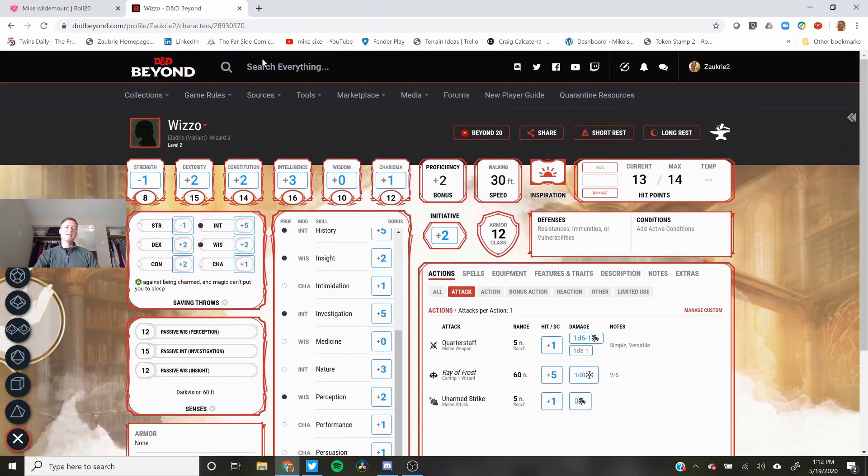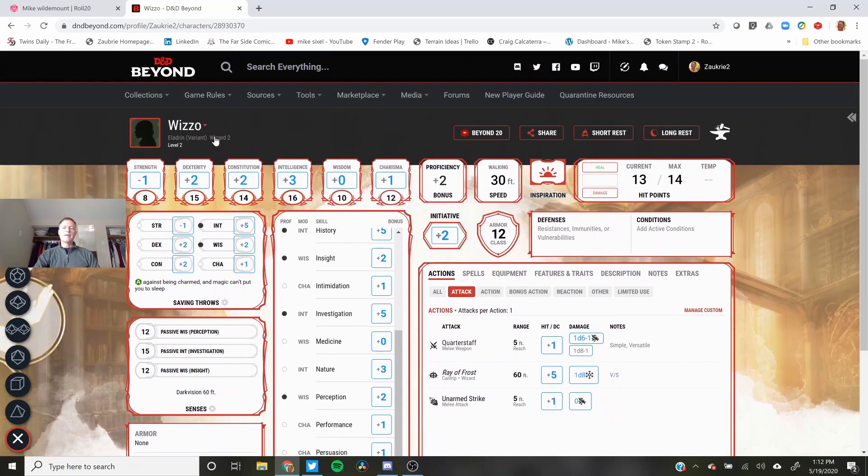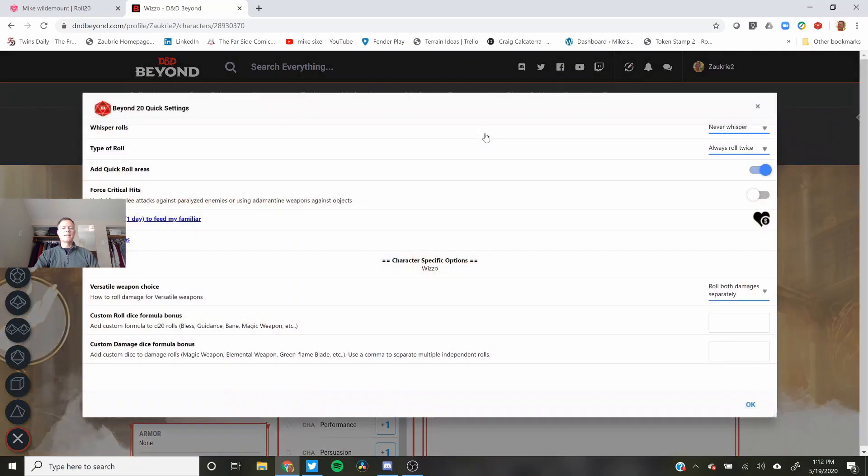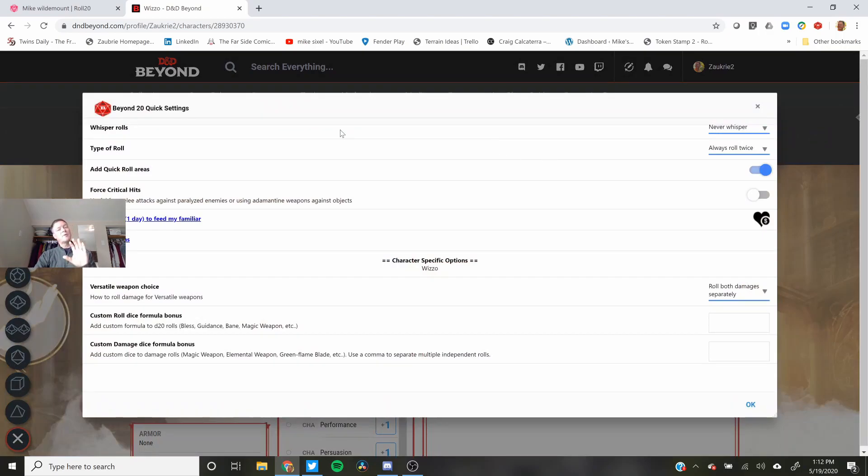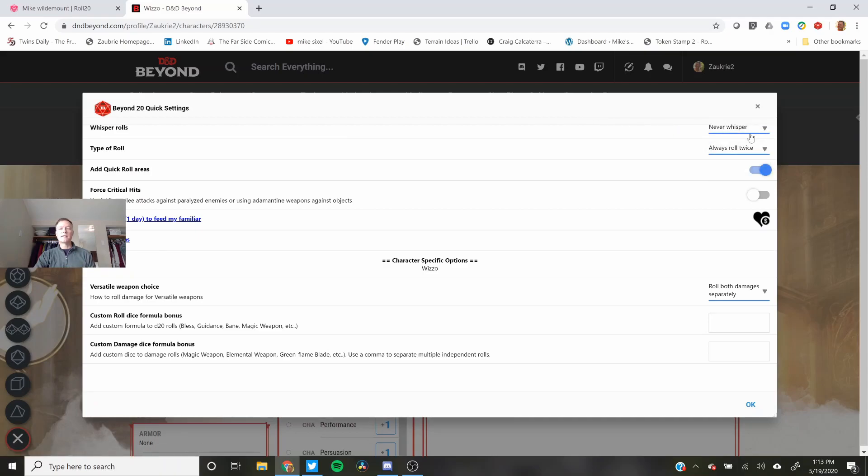You go into D&D Beyond and from there you'll see this Beyond20 thing can come up. You're gonna want to click on that and change some settings. I will change that so when I'm a player I never whisper. When I DM I change it to always whisper or you can do ask every time but that is a little tedious so I wouldn't do that.